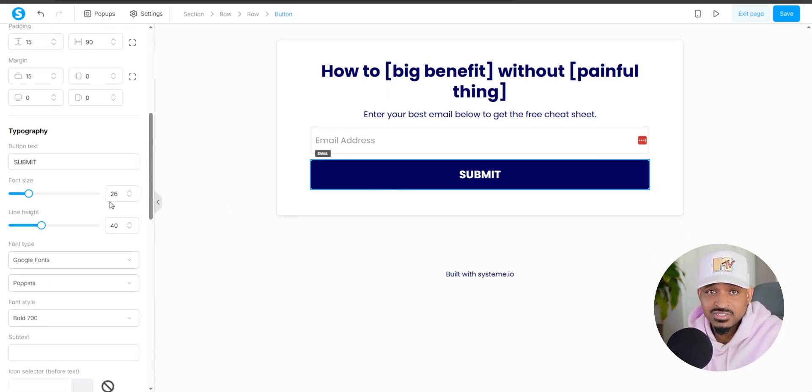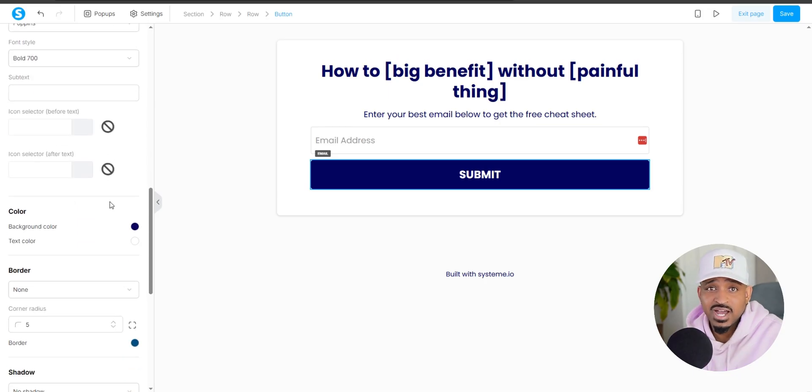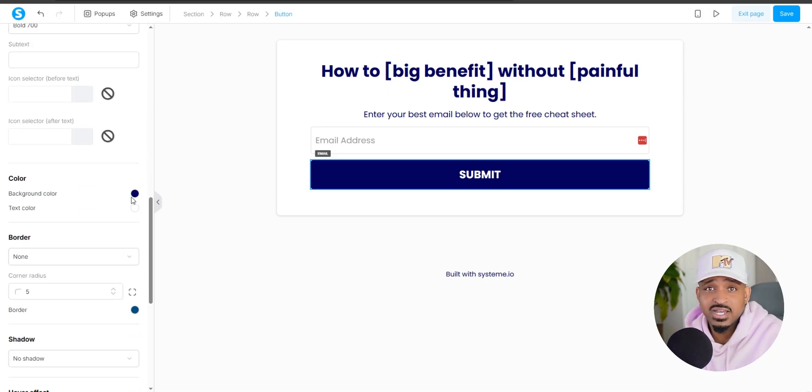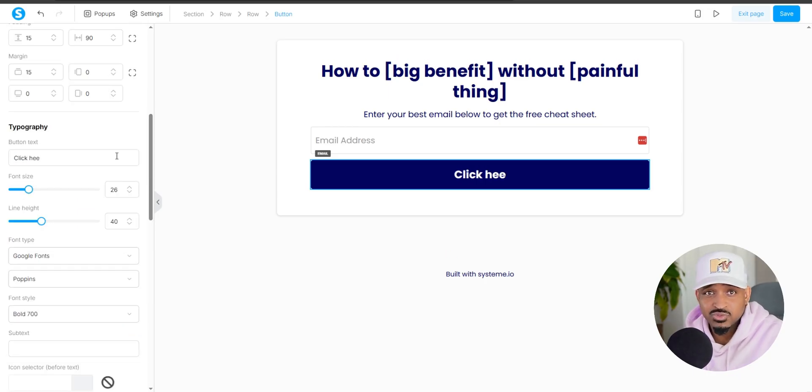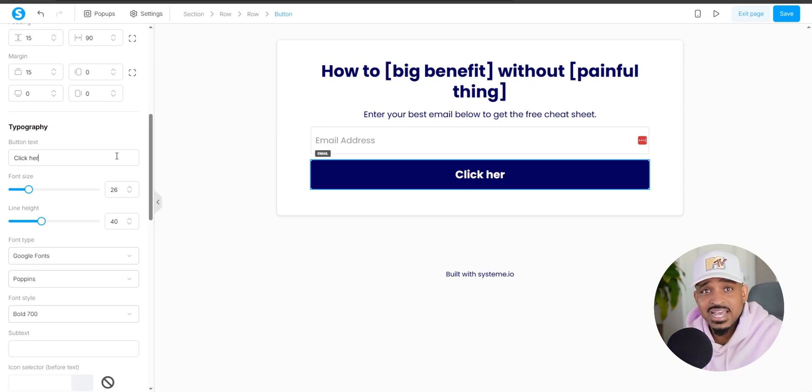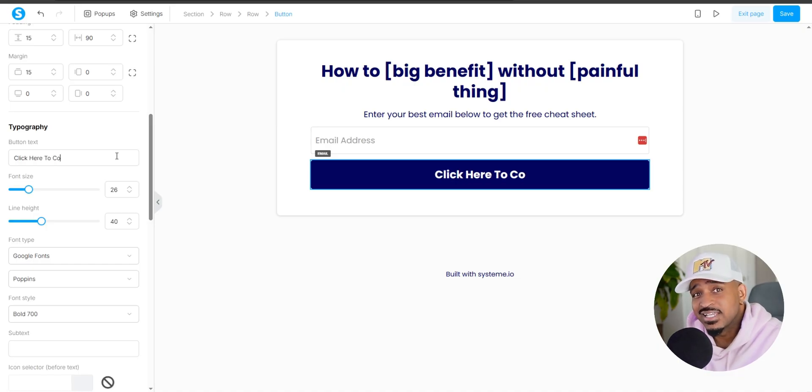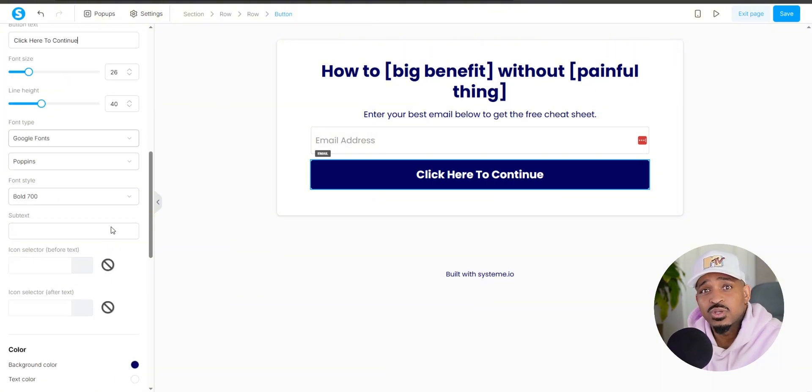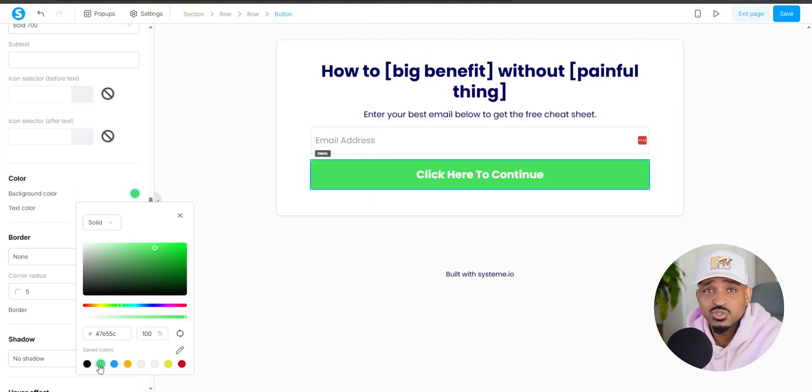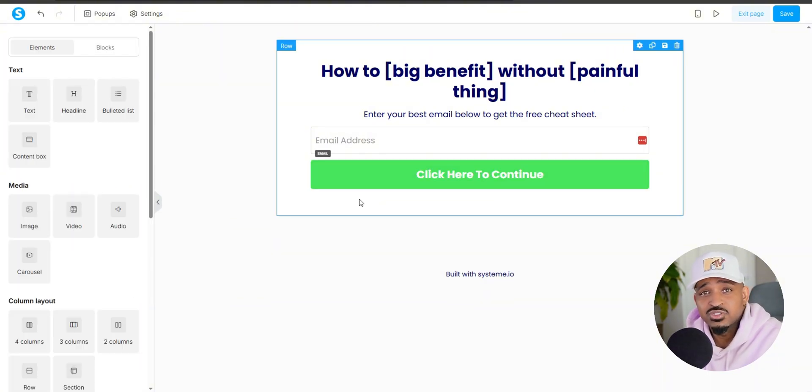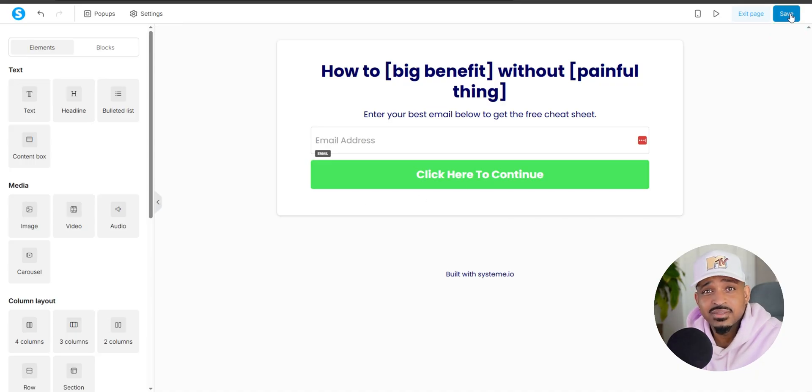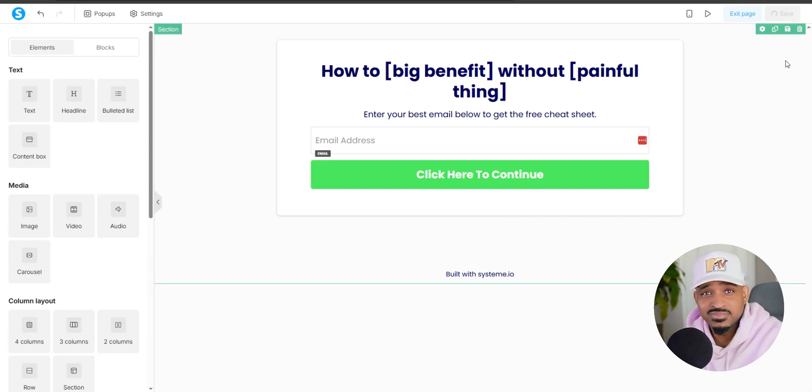Change the button text to something more action oriented like click here to continue or get instant access. Make it stand out. I usually go with the color green because green means go. And that's it for the squeeze page. Hit save and let's move on.